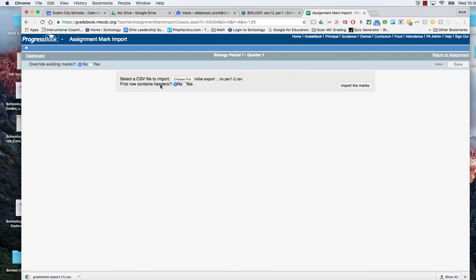Did that have headers? Yes, it did have headers that told me what the name of the column was. And then I'm going to say import marks.